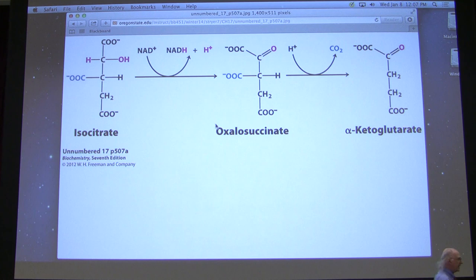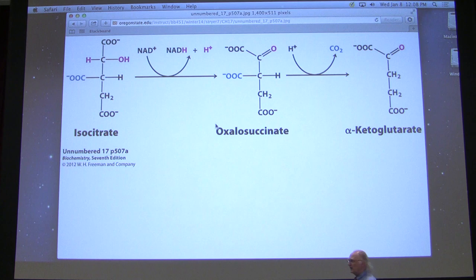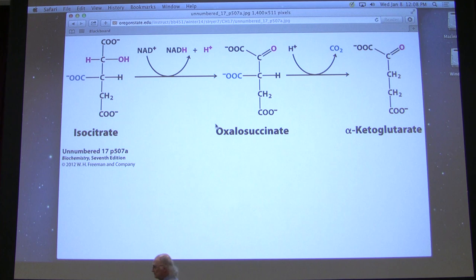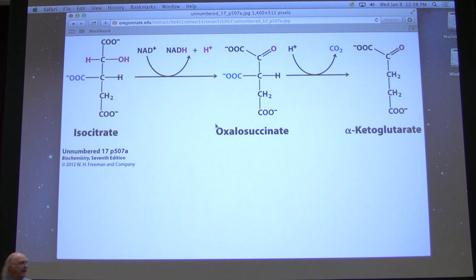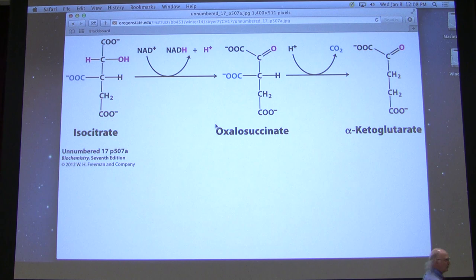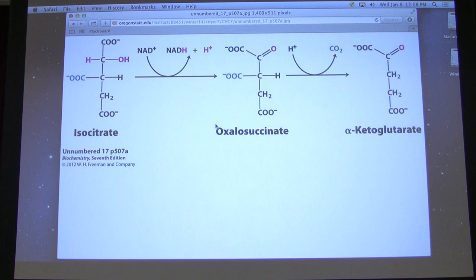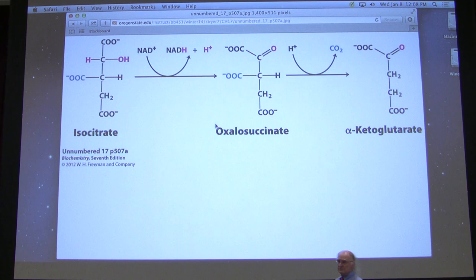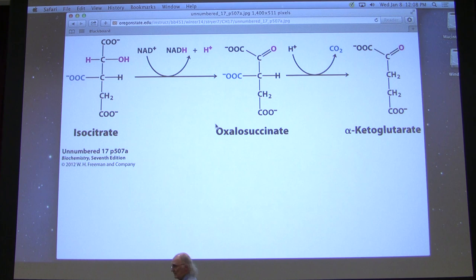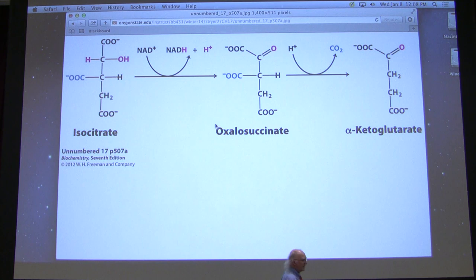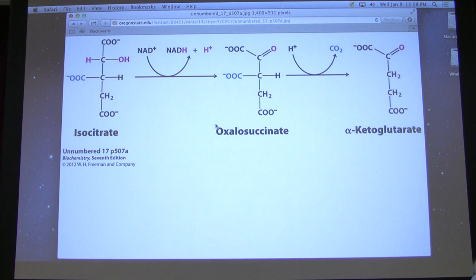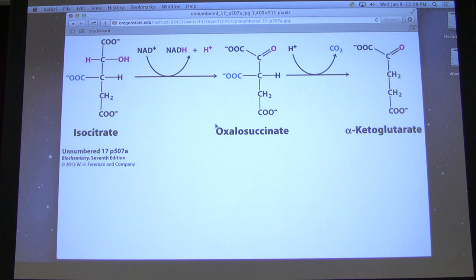Alpha-ketoglutarate is a very useful intermediate because cells can very easily convert it into glutamic acid — all you have to do is convert that ketone oxygen to an amine. This is a prime example of how citric acid cycle intermediates are important in other metabolic pathways. It can also go the other way: glutamic acid can produce alpha-ketoglutarate and feed into the citric acid cycle. This is how a person on a high-protein diet stays alive — amino acids get broken down and produce energy. The enzyme is called isocitrate dehydrogenase, and you're responsible for knowing the enzyme names and intermediates.